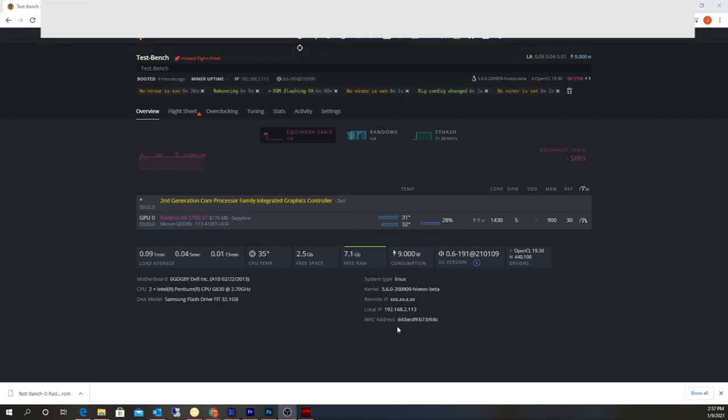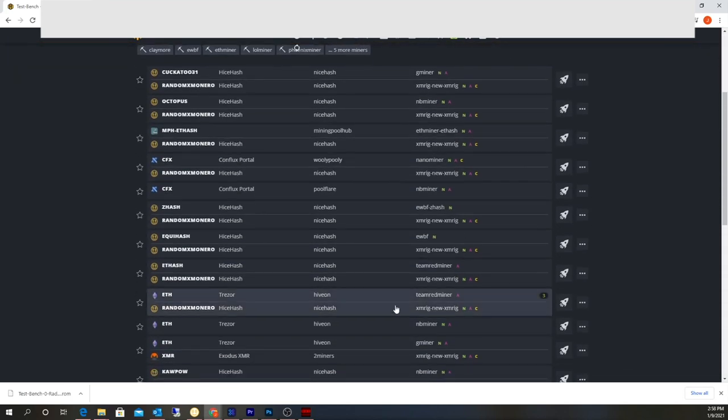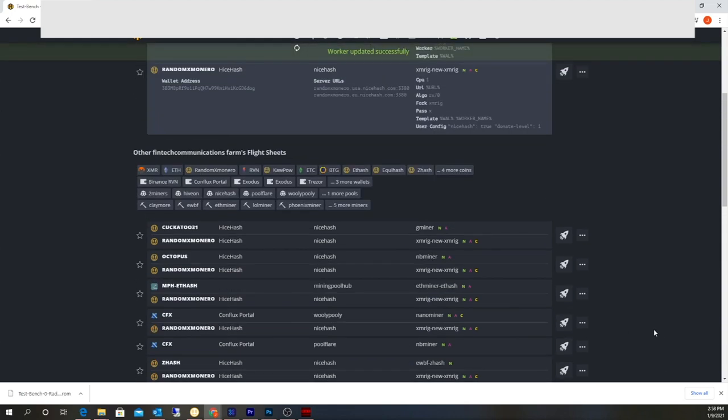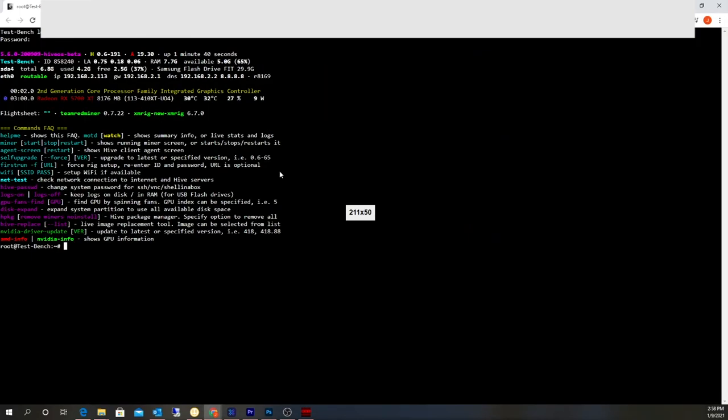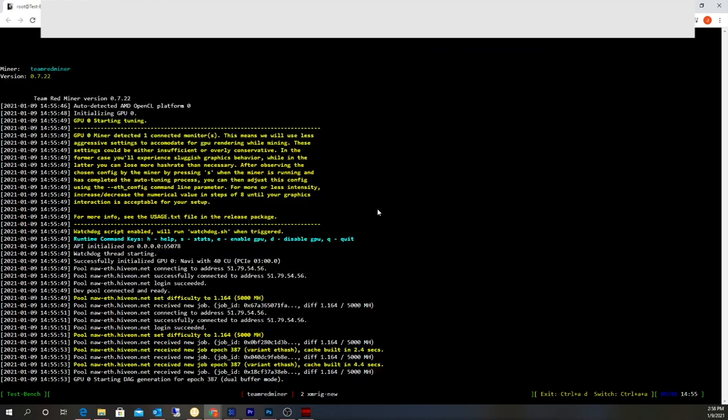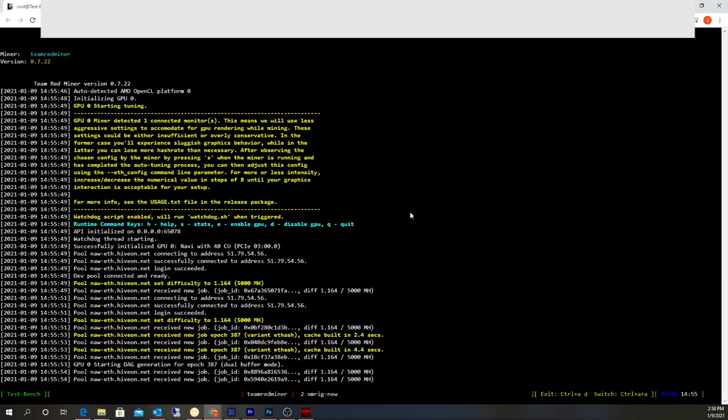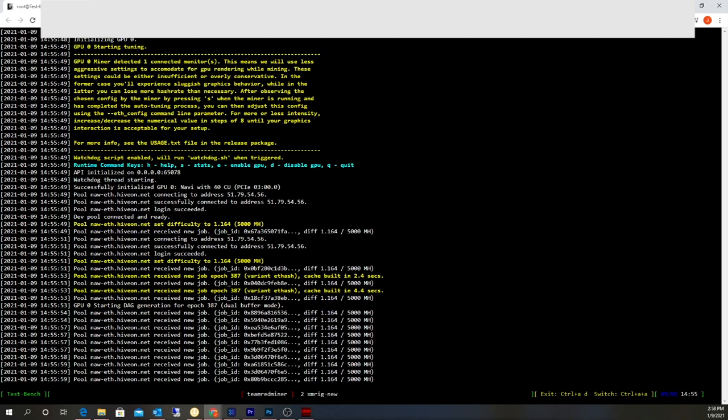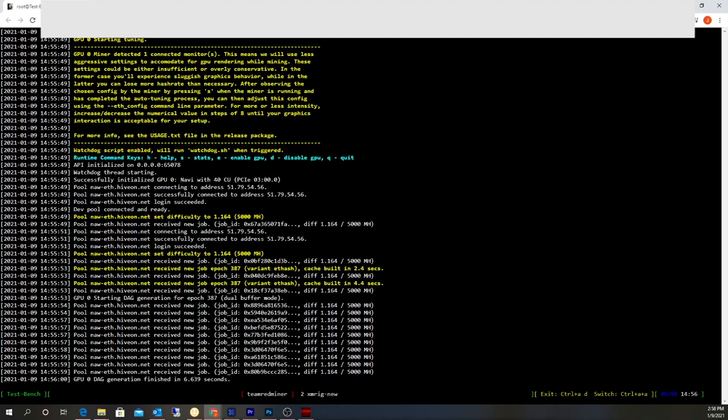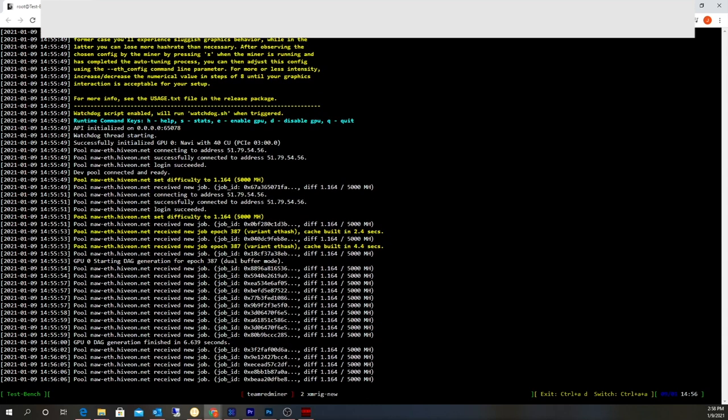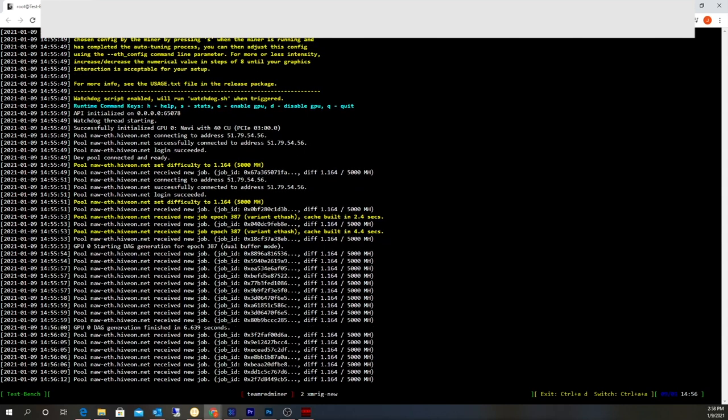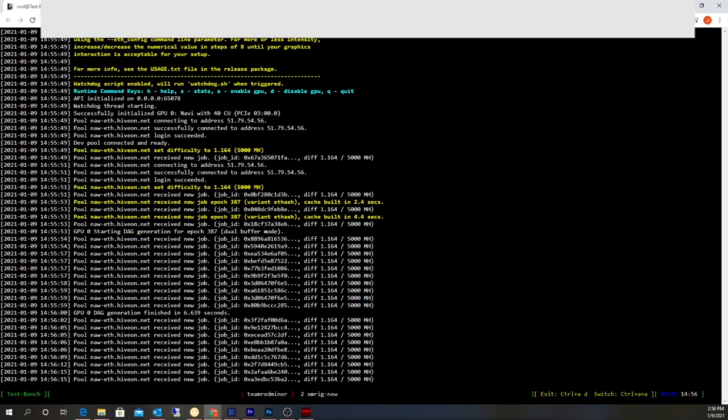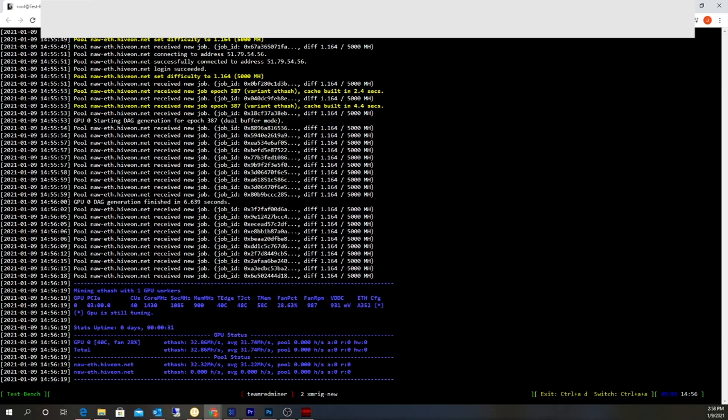All right, so now the system has rebooted. I'm going to reapply the flight sheet, which for me is ETH going to the Hiveon pool, Team Red Miner. We'll come back up and we're going to see what this thing does here. Haven't got any shares yet, but it's just loading here.